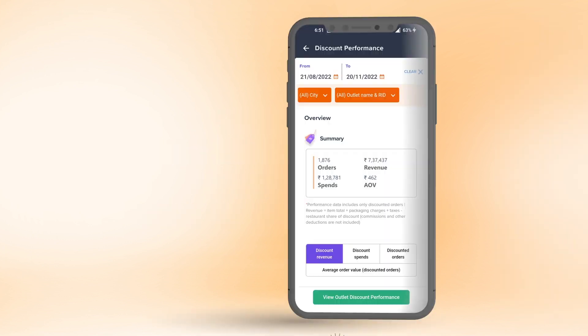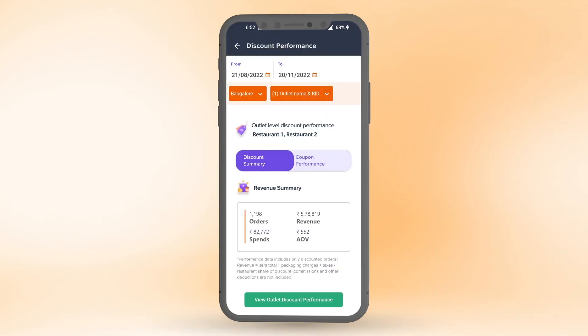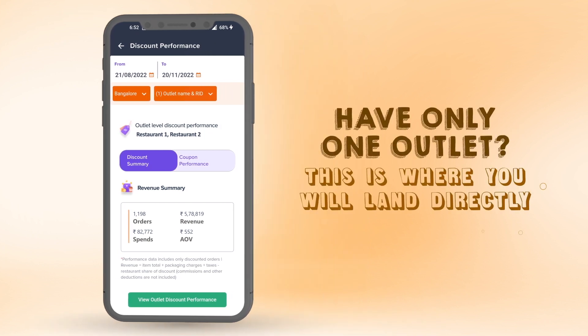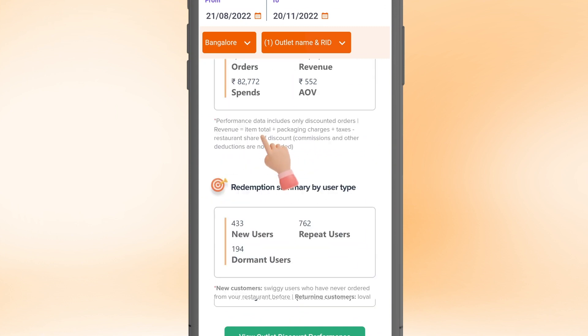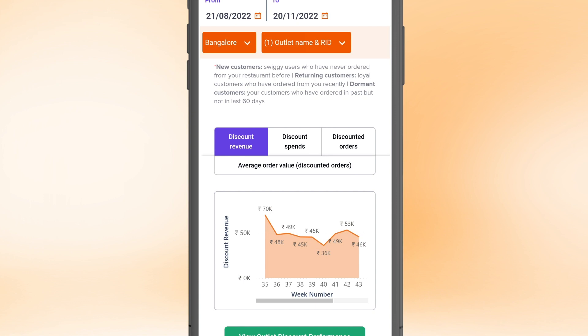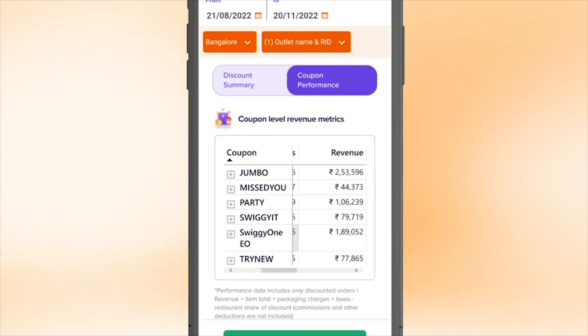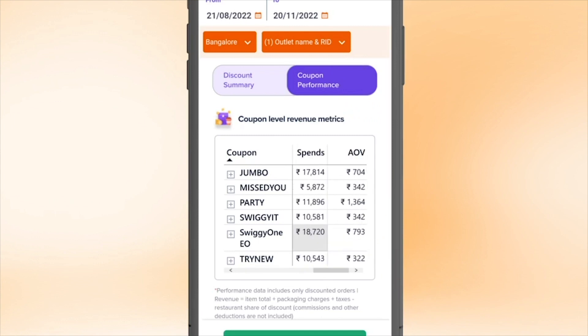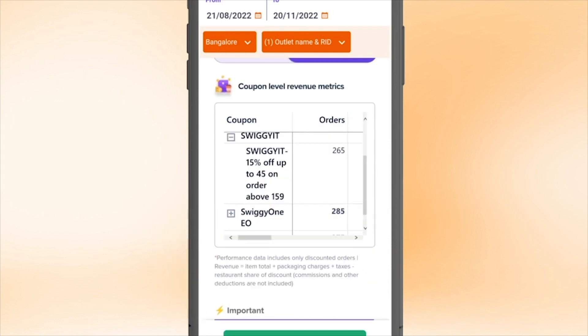Want more in-depth details separately for each of your outlets? All you need to do is click here. Just so you know, if you have only one outlet on Swiggy, you will land directly on this page. The Discount Summary tab shows you the discount performance for any selected outlet and date range. The Coupon Summary tab tells you more about orders, revenue, and spends at a discount coupon level. By clicking on the plus icon, you can know more about how different discount constructs are performing.